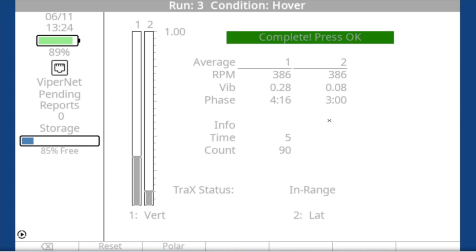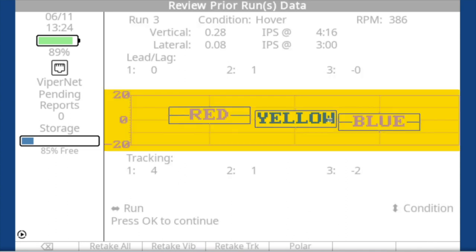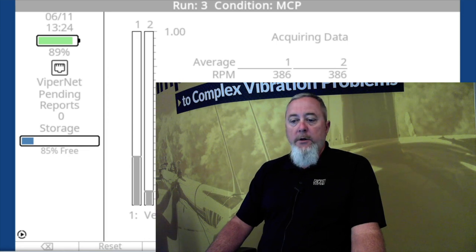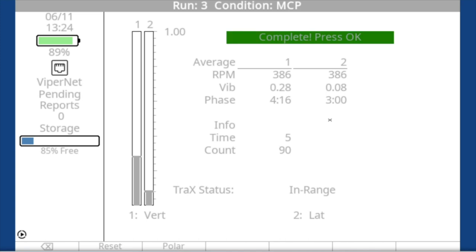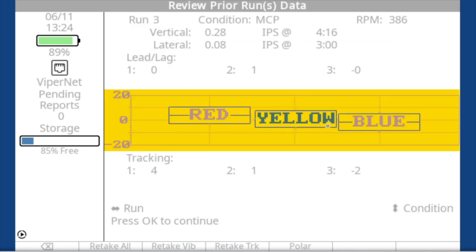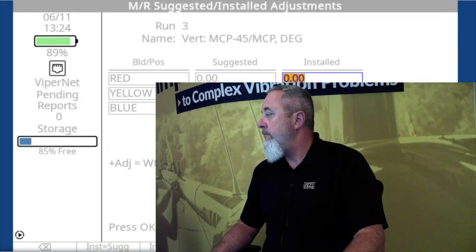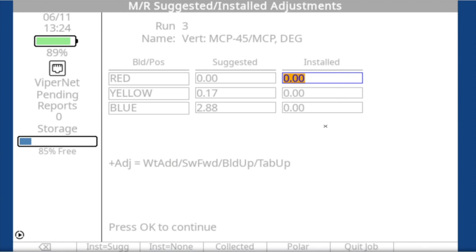We press OK, review the hover data, and we're still pretty happy with everything — so we're going to forward flight. The AS350 does MCP: they skip from hover and go flat out as fast as you can go, not really caring about the air speeds in between. We've collected for MCP — lateral is good, vertical is a little high. Now we've got an adjustment again. Because we're monitoring vertical in MCP and 45 MCP, we're going to get a vertical adjustment. On the AS350, vertical is addressed with trim tab adjustments.